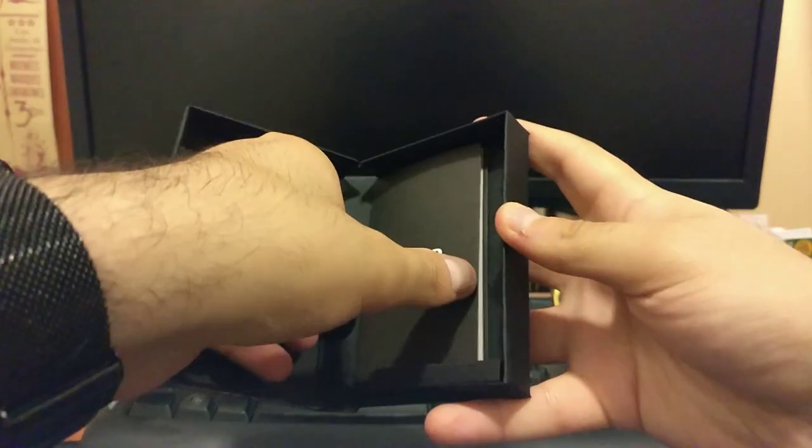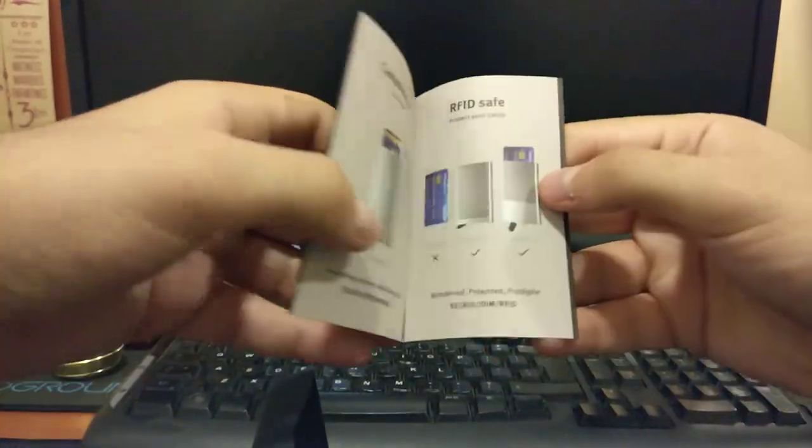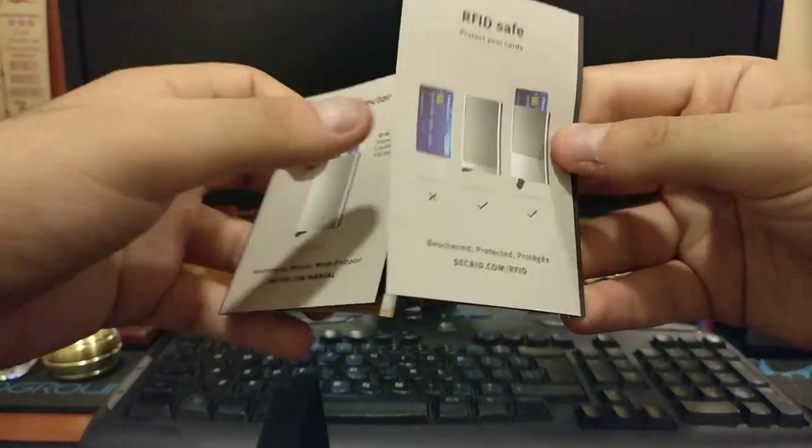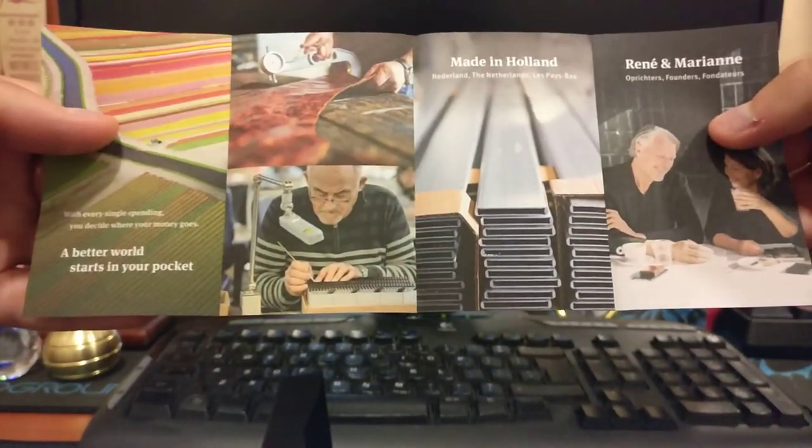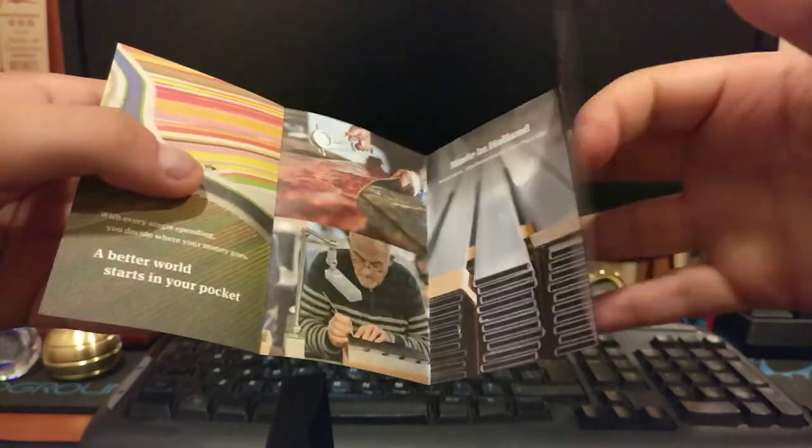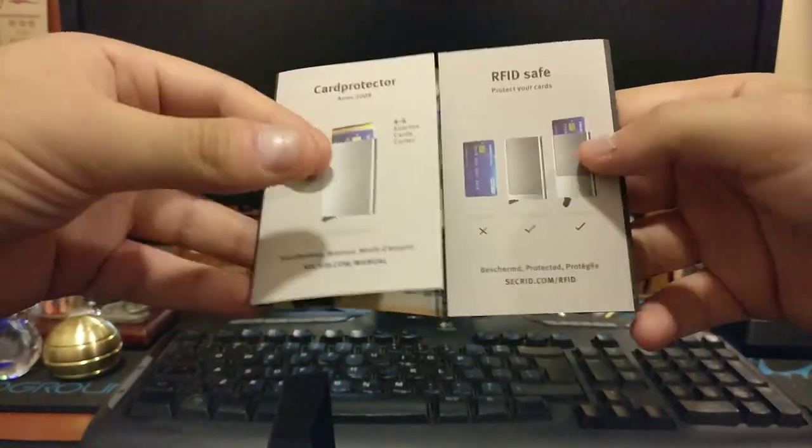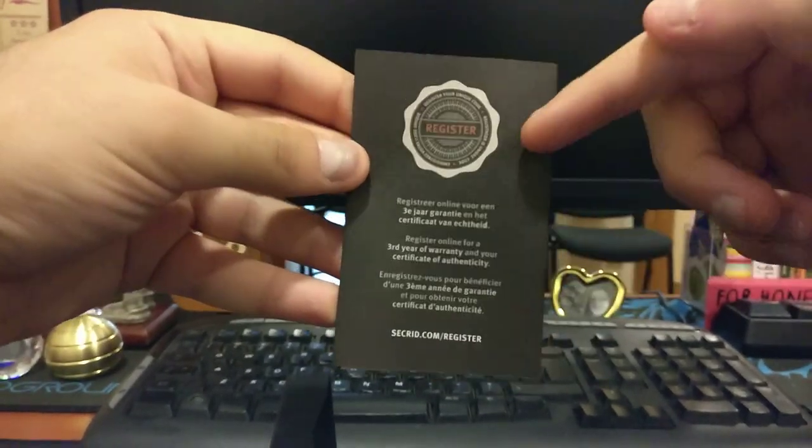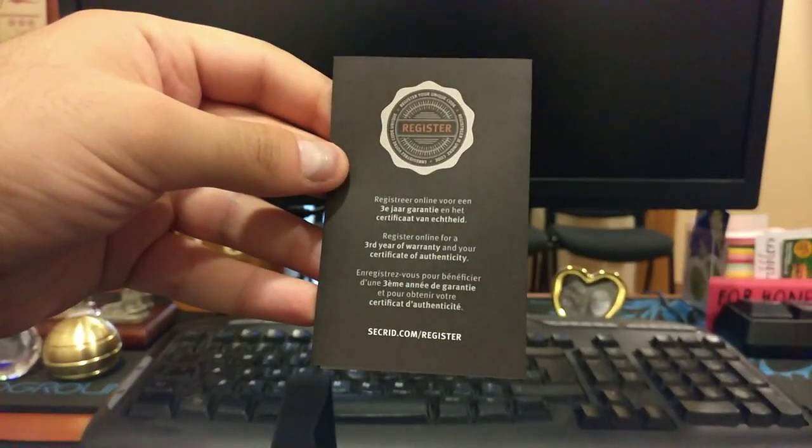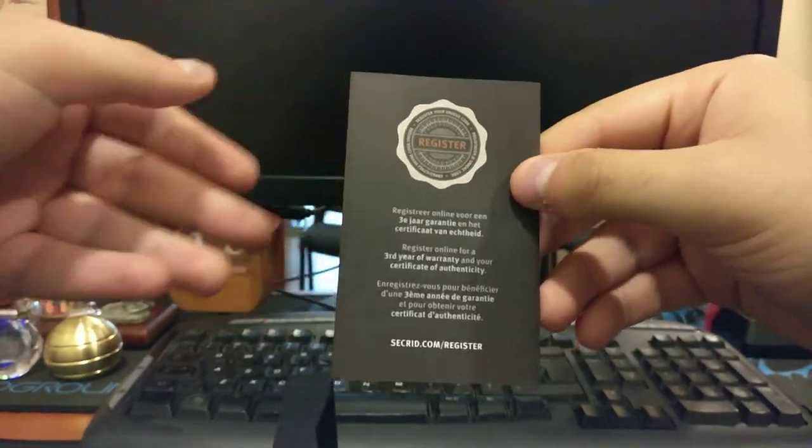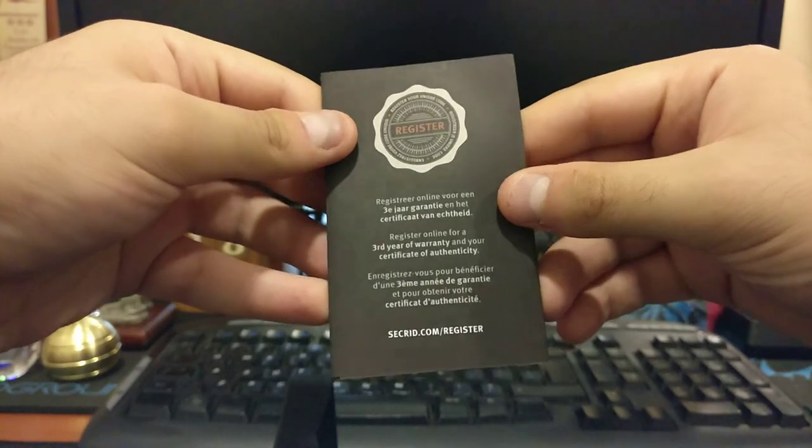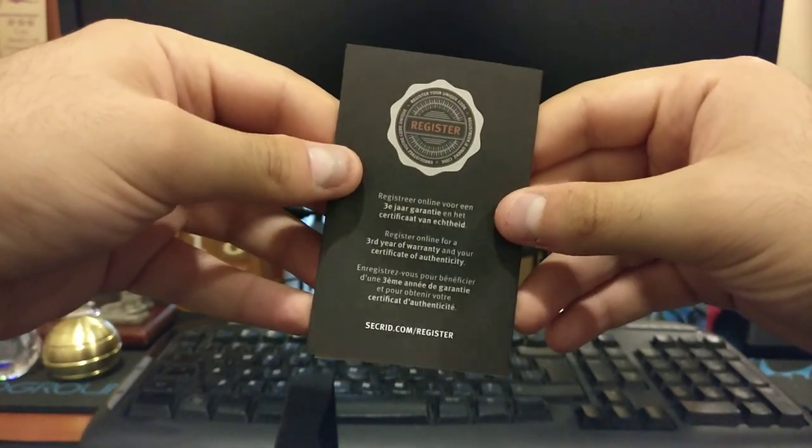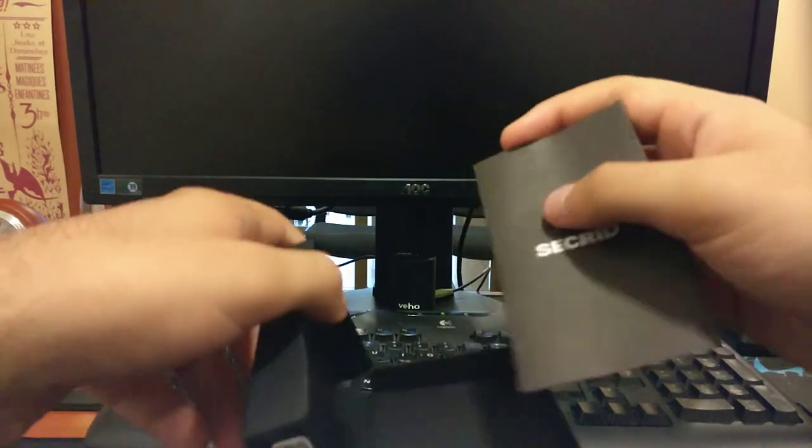You get a little info leaflet here. It's made in Holland as you can see, and it's a combination of leather and aluminium. You are also entitled to register your official Secret Wallet in order to get a certificate of authenticity and an extra year of guarantee which brings it up to three years.